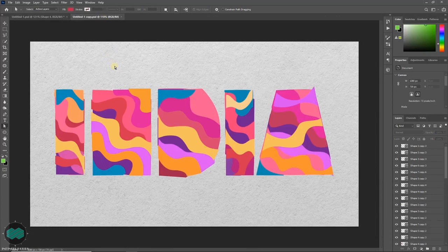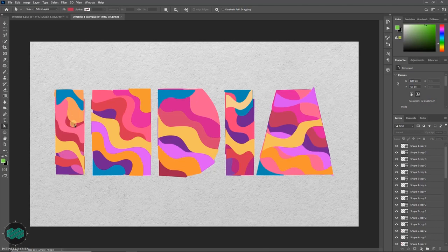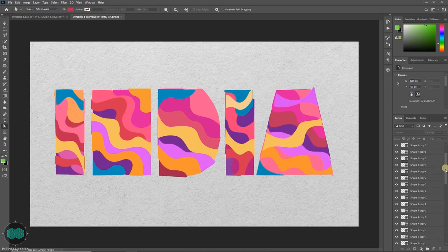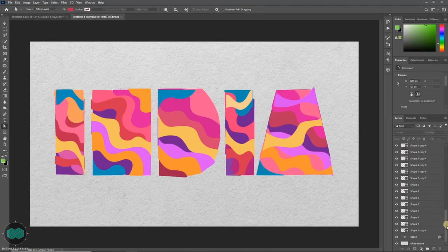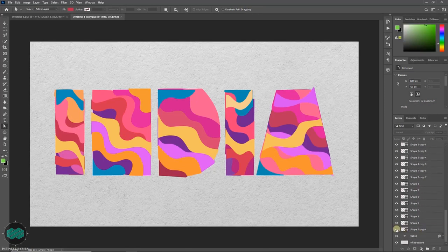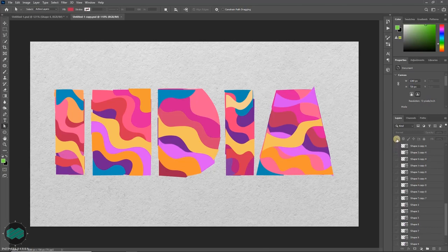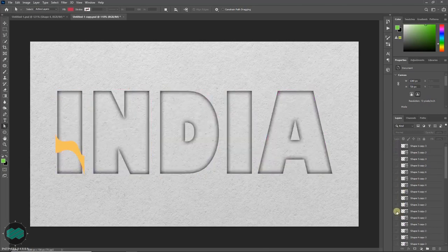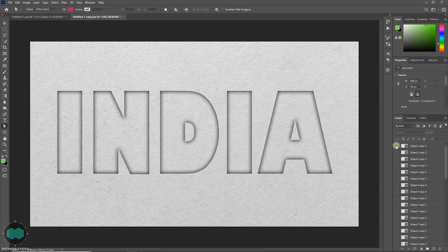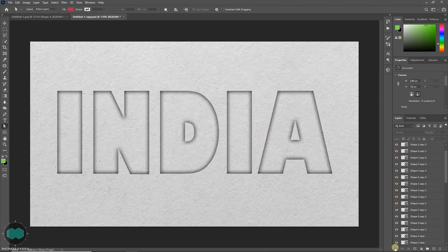So I have already made the shapes and filled up with different colors and different shapes. As you can see there are lot of shapes layer. This will take some time but you can easily do it.